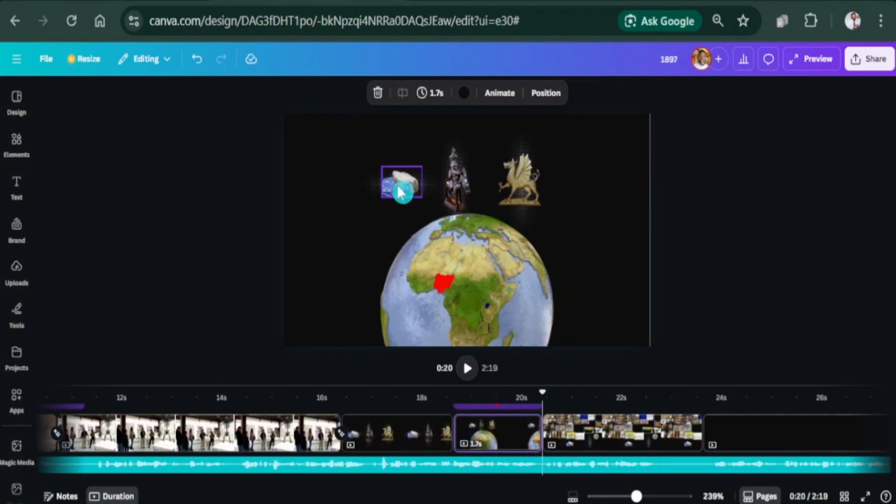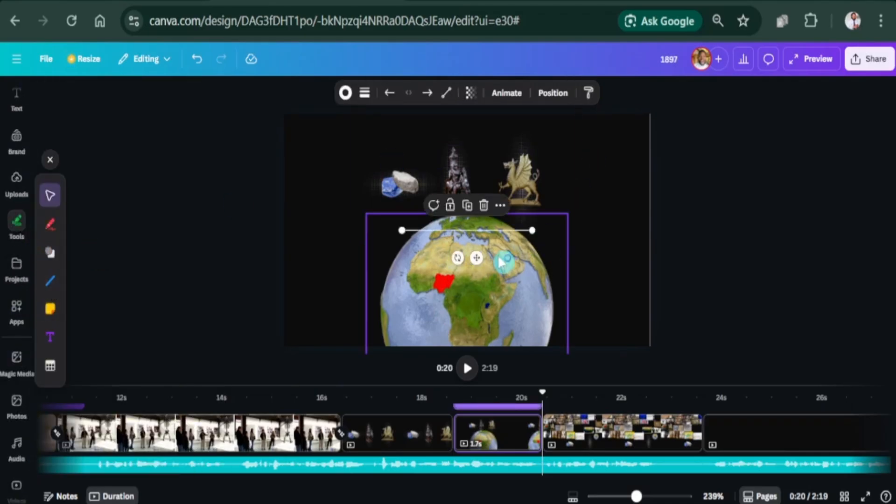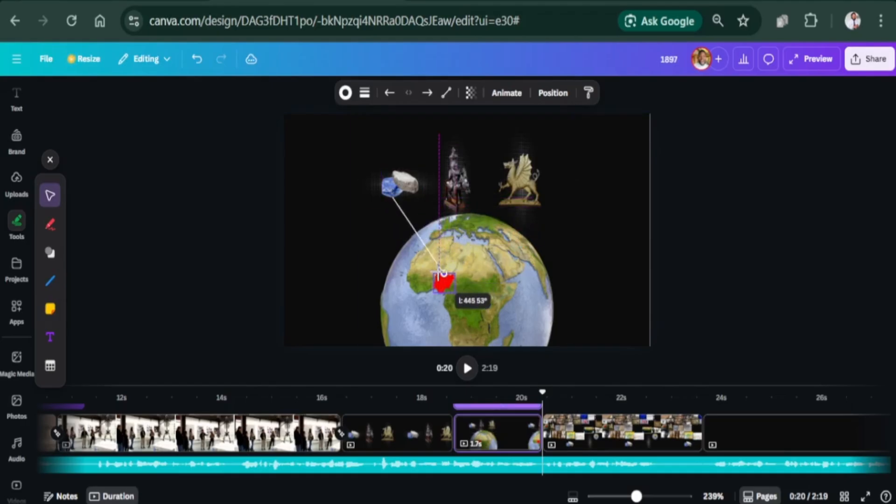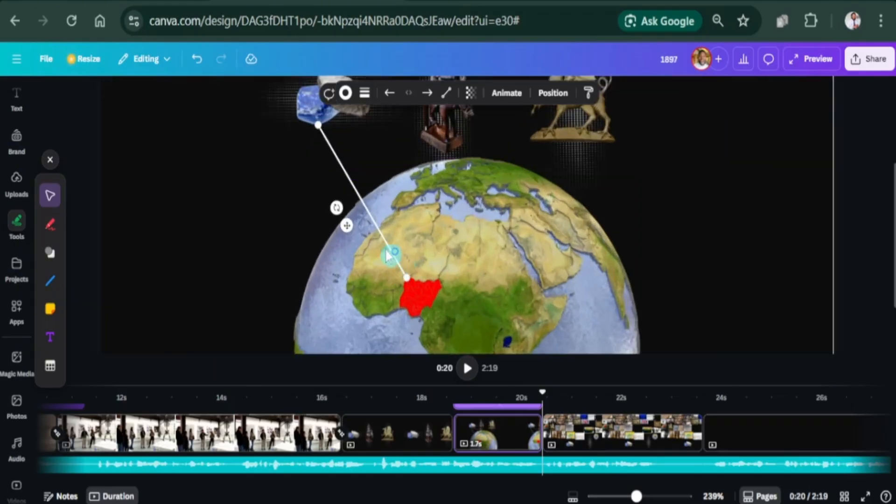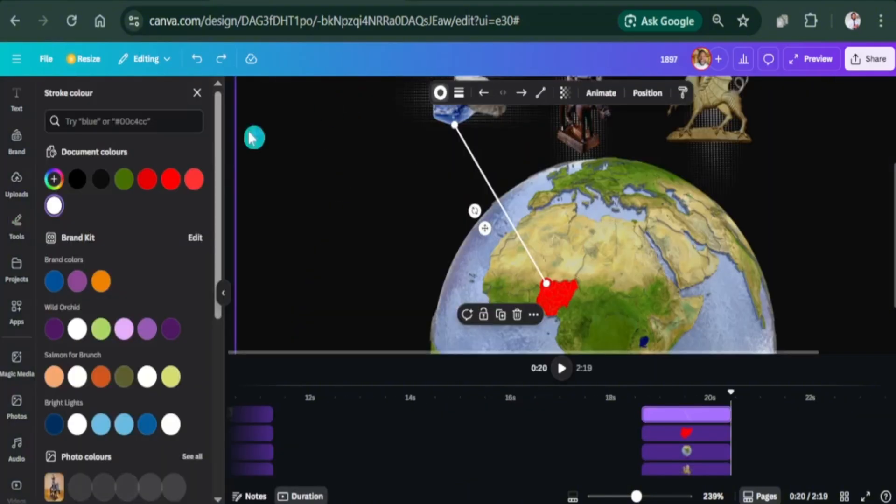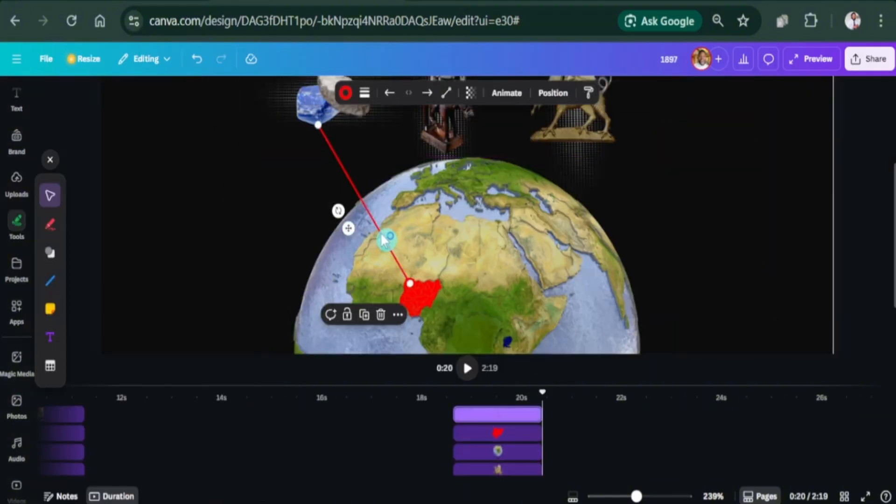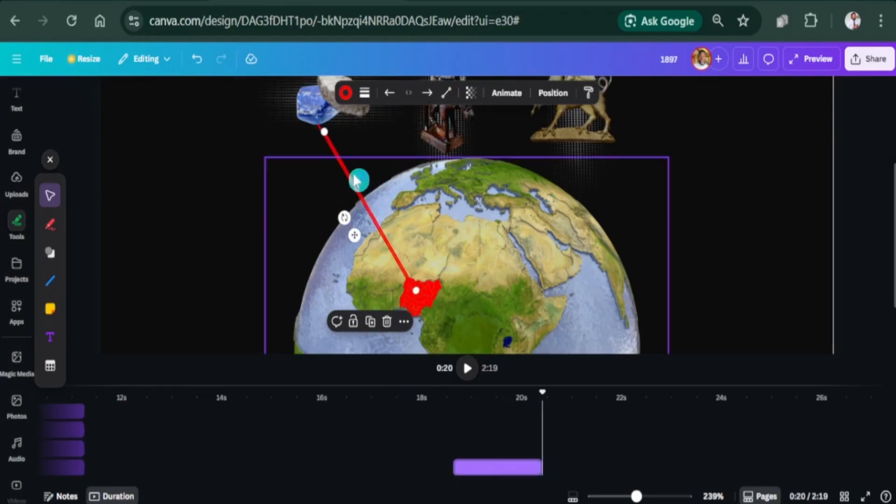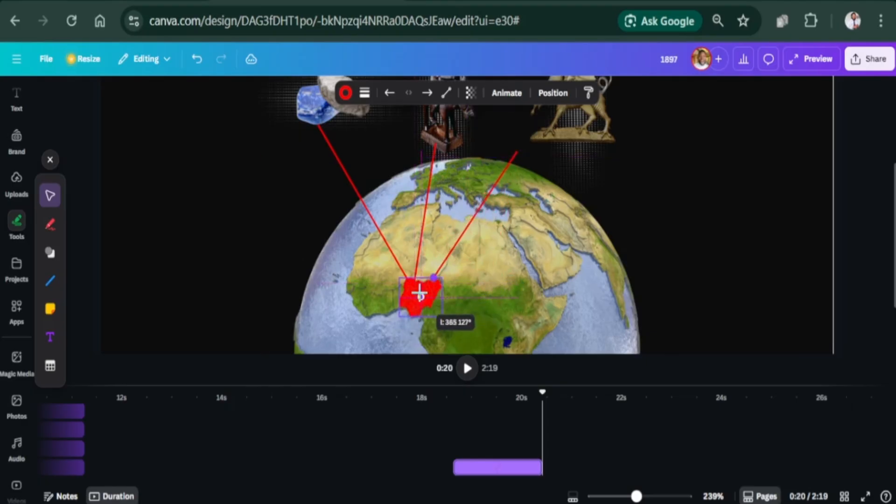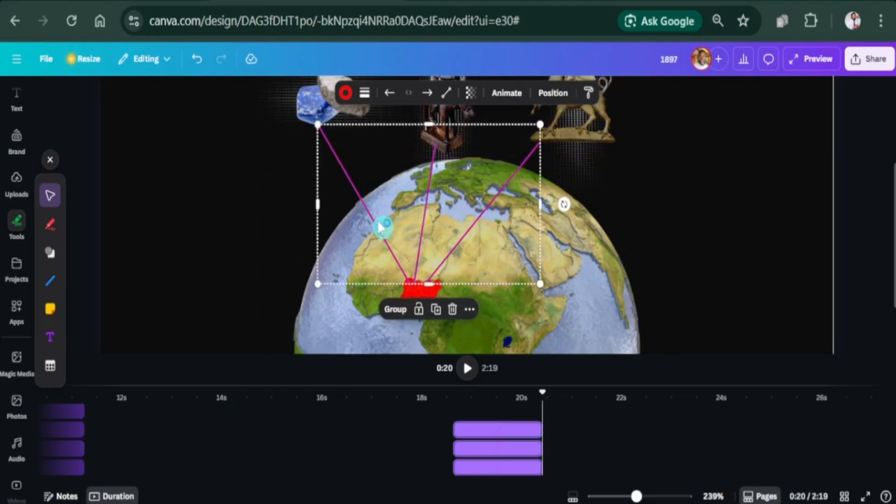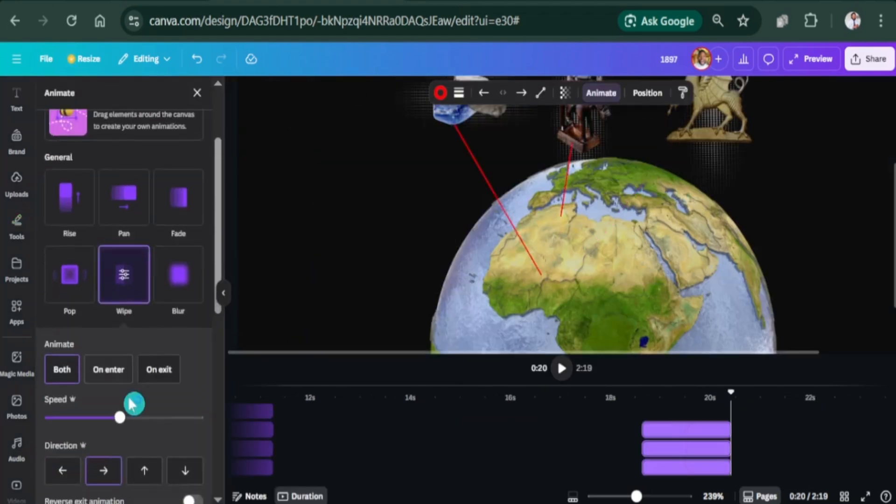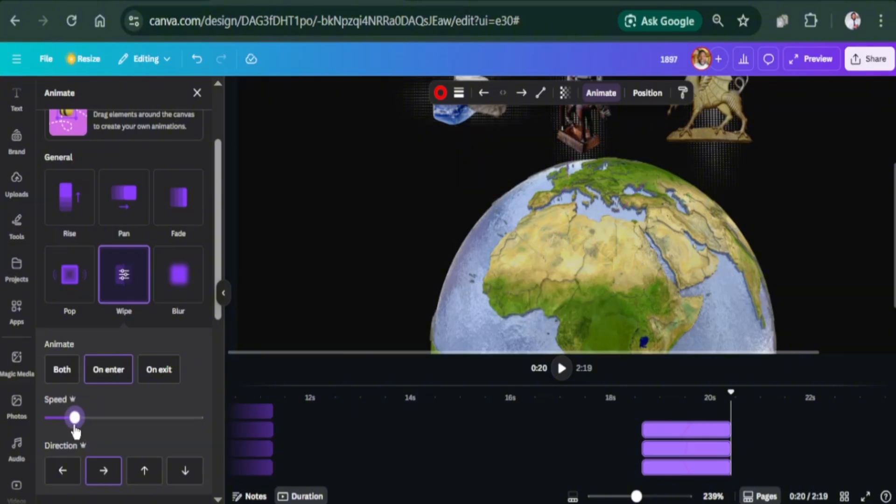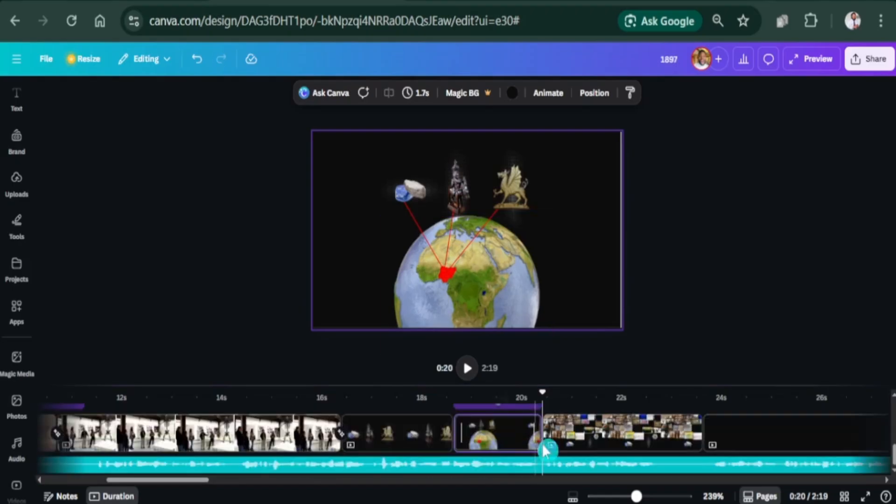I will use lines to connect these three elements to the red area on the map. Go to tools, you will find lines. Select the first one, which is a straight line. Change the color to red. Duplicate it using the duplicate button on the screen, or Ctrl D. Select all the lines and add the wipe animation. Set to on enter and reduce the speed. Great. That's smooth enough. Let's split the page for the next animation.